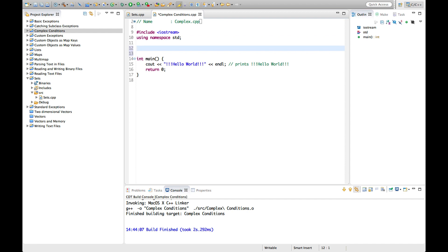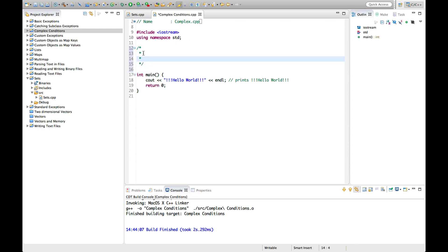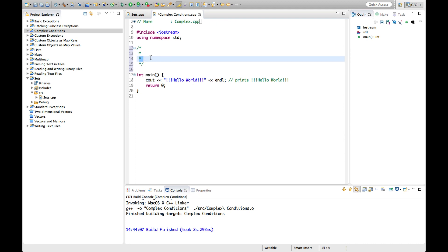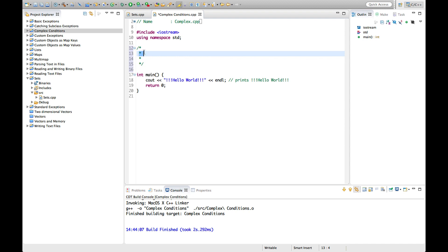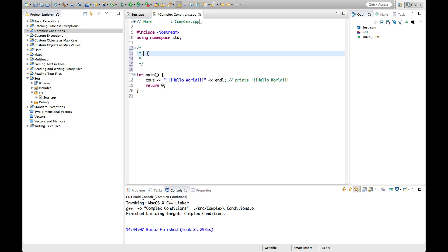Let's put a multi-line comment here. We can put slash-star and finish it with star-slash. Eclipse helpfully puts in asterisks for me if I hit return, which are not part of the comment notation — you only need slash-star and star-slash to start and end a multi-line comment. These stars just make it look nicer.